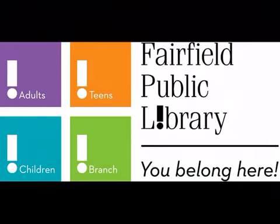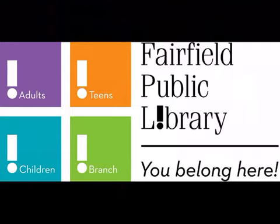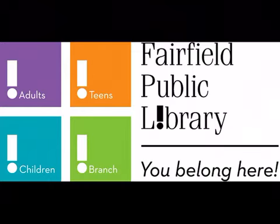Hi, this is Claudia Silk, Adult Services Librarian at Fairfield Public Library, and I'm here to show you how to do a basic search for a book in our catalog.